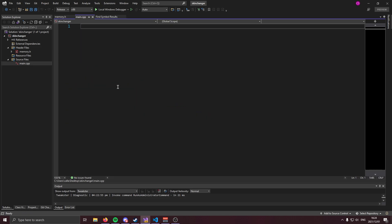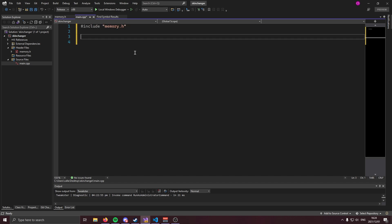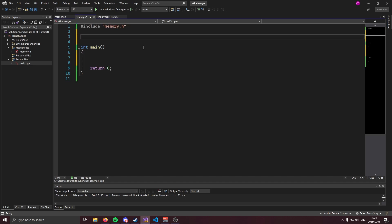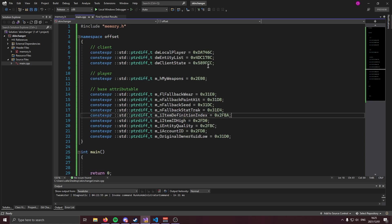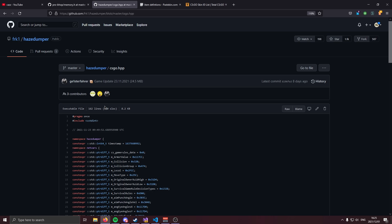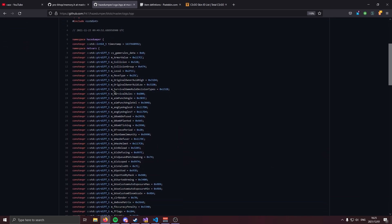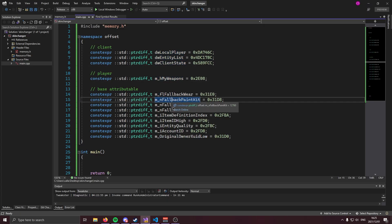Now we can move on to main. The first thing we're going to do is include the memory.h file and create our entry point. Before we go any further, we're going to need a whole bunch of offsets, so I'm going to create a namespace called offset. I already have the offsets here — I suggest you pause the video and grab them. Go to the second link in the description, search for the offsets you need, and paste them in. Here is a list of all the offsets you're going to need, so go ahead and grab those and come back when you're done.